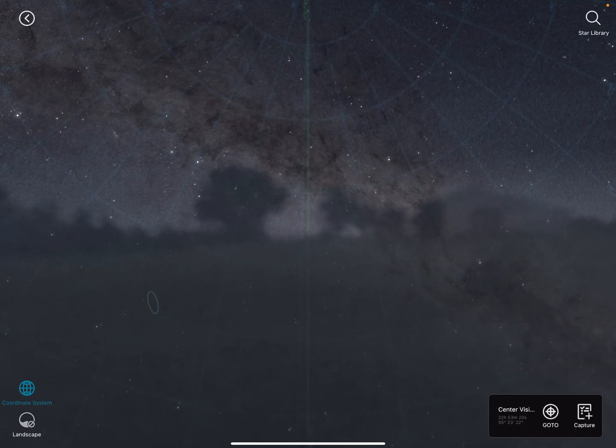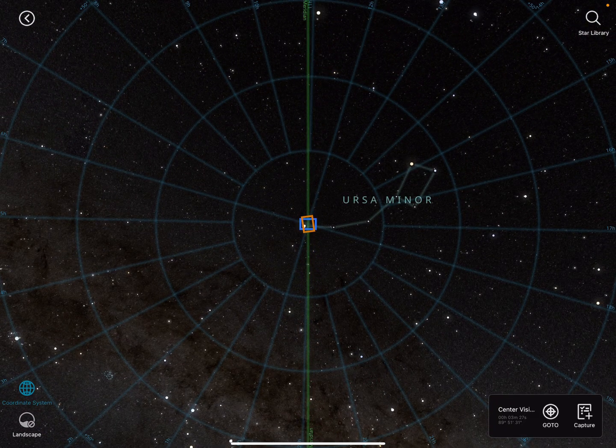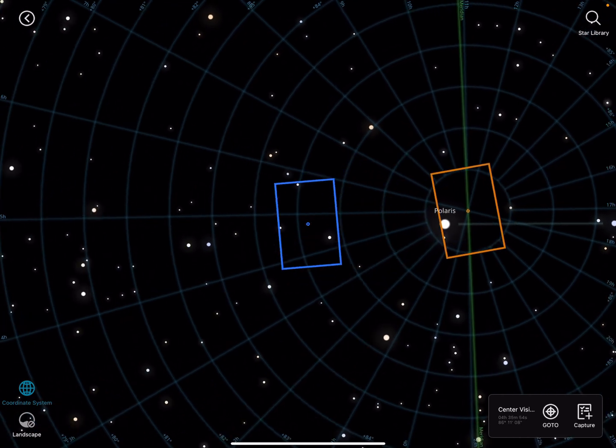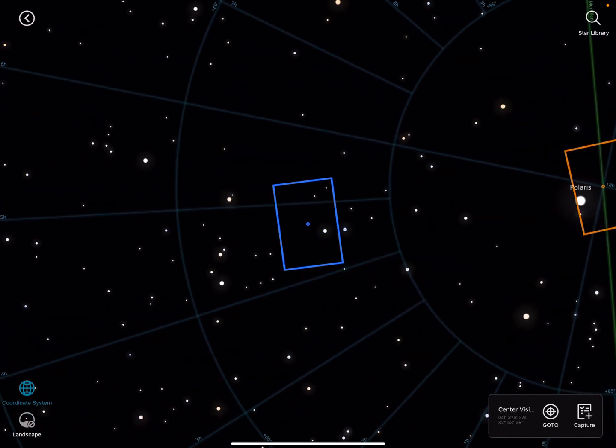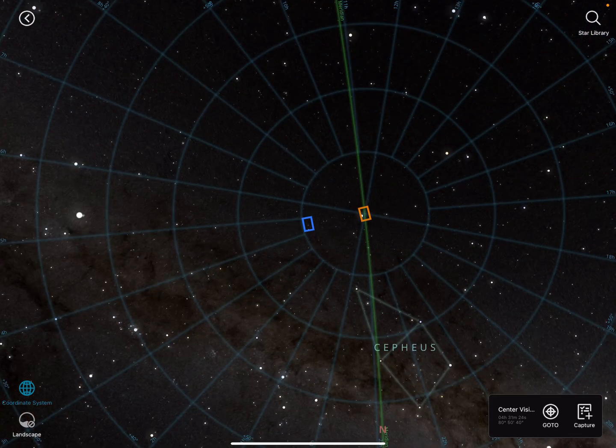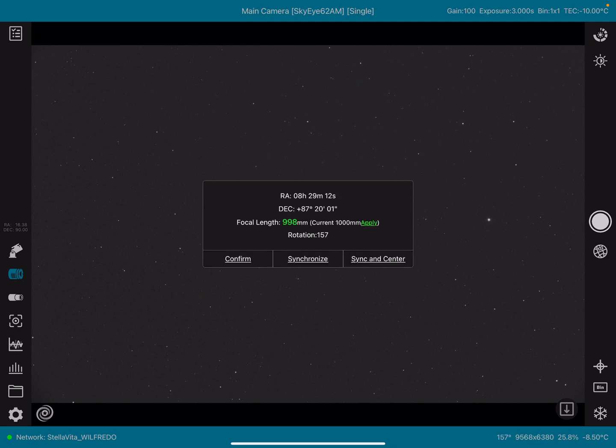Here is the Sky Atlas. So the Sky Atlas is now available on the iPad where it wasn't available before on the iPad, only on the tablet. All right, let's do a quick plate solve here. Let's see if this is going to plate solve for us.